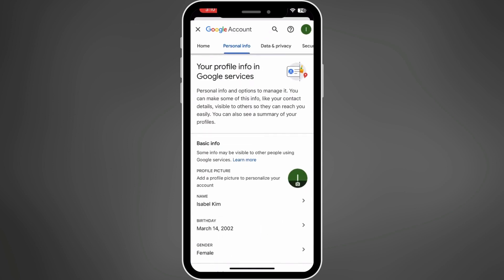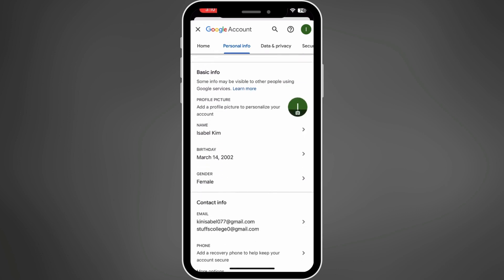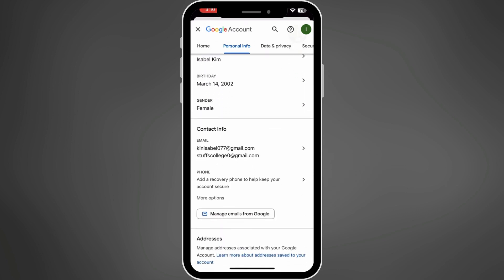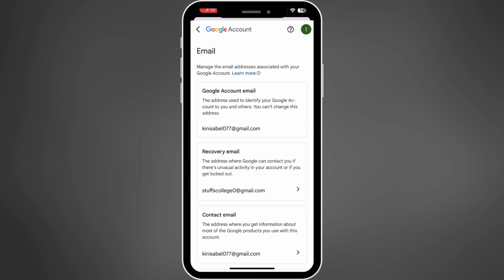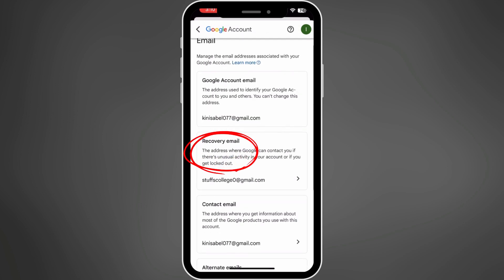Here you'll find your account details, including your recovery or backup email address. Scroll down, and under the Contact Info section, tap on Email, then tap on Recovery Email.